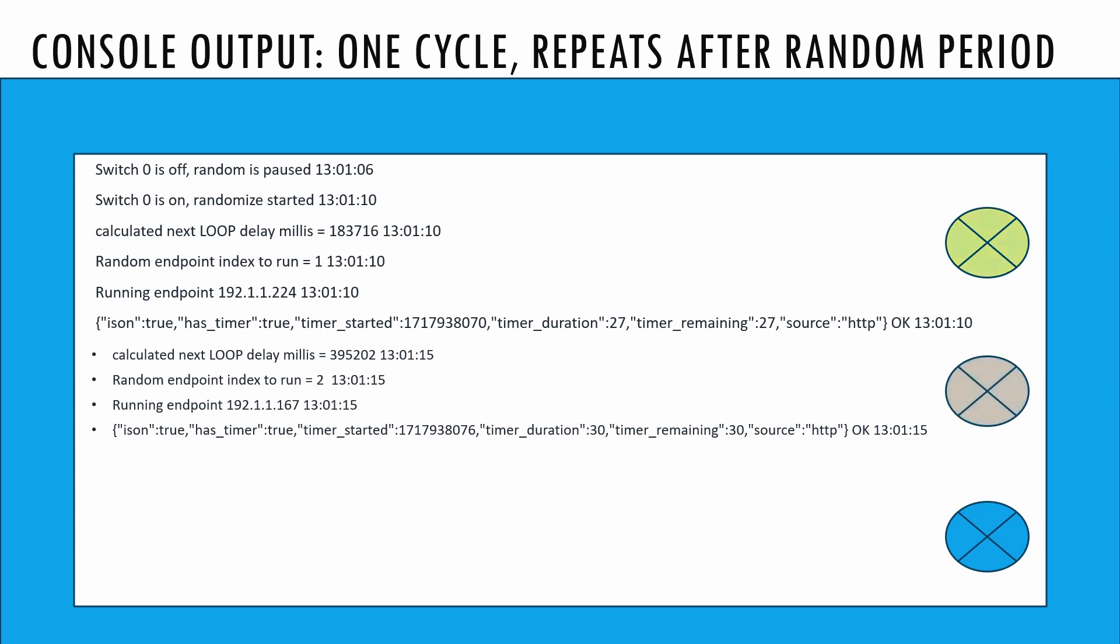Here's an example of the console output during a cycle. Switch 0 is off, randomization paused. Switch 0 is on, randomization started.